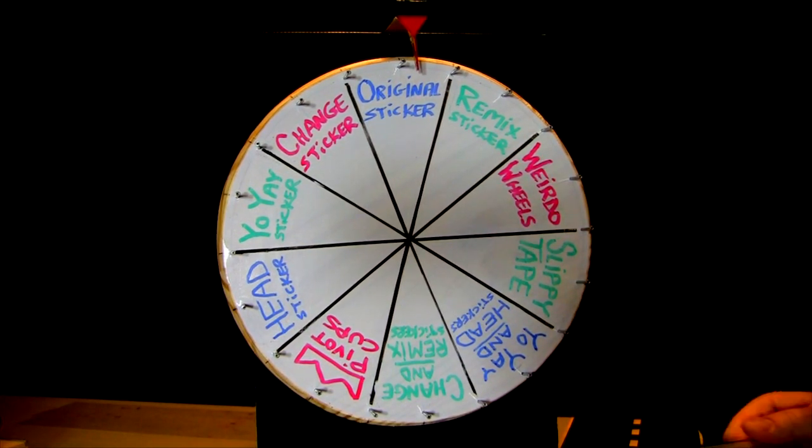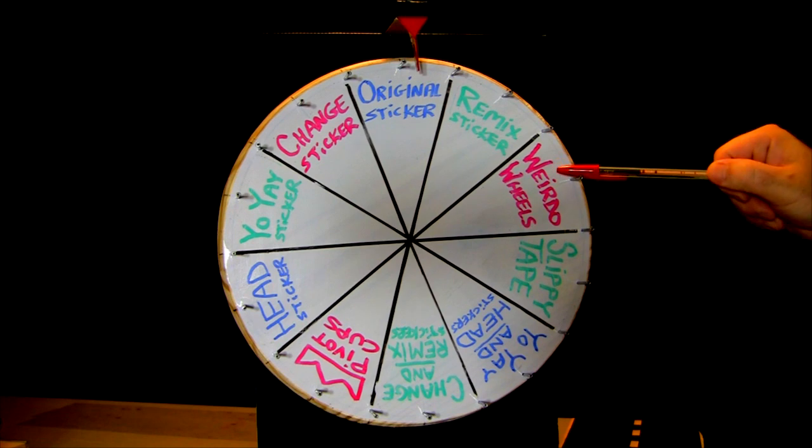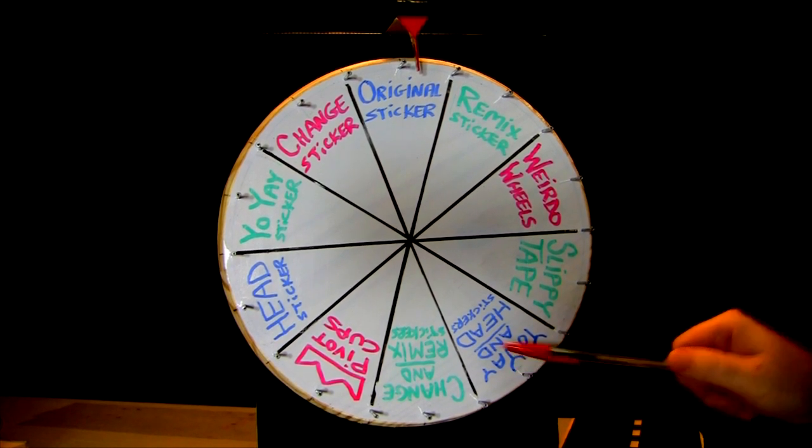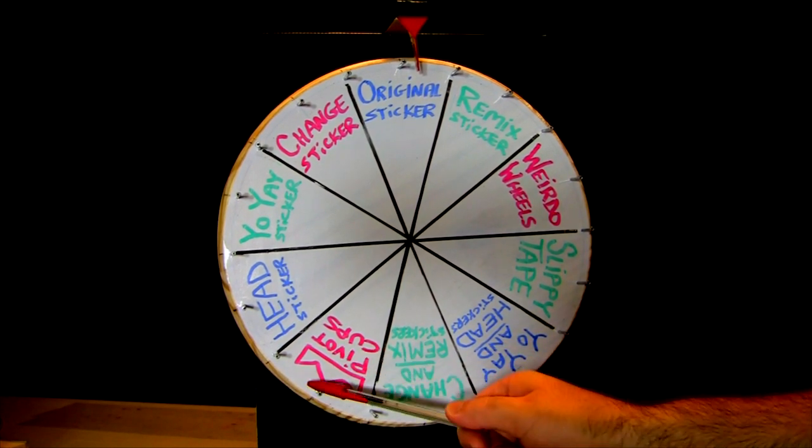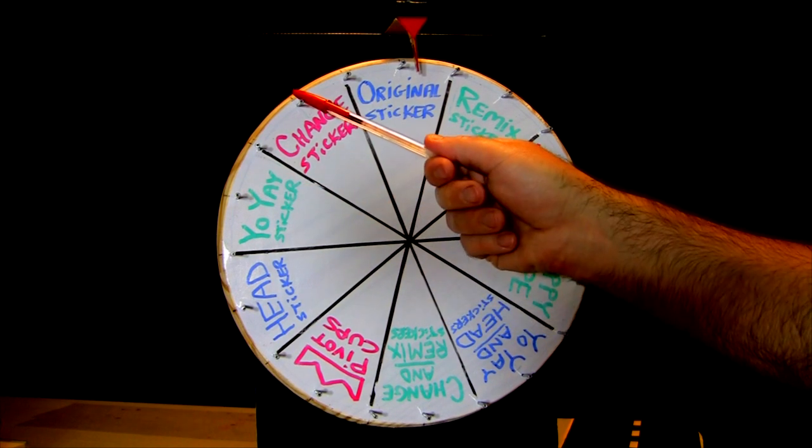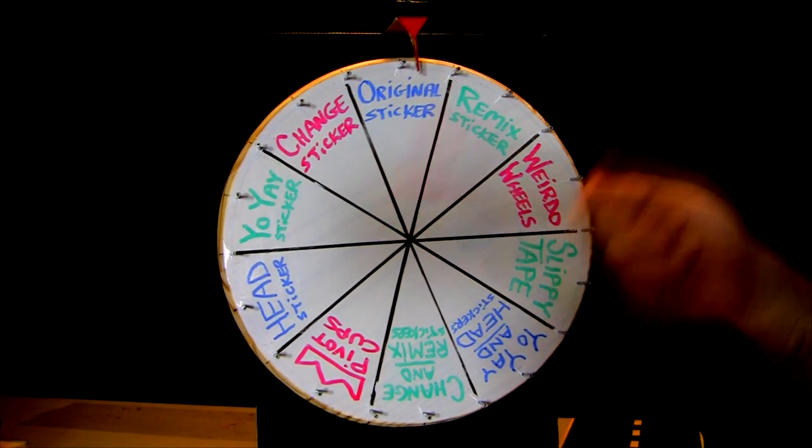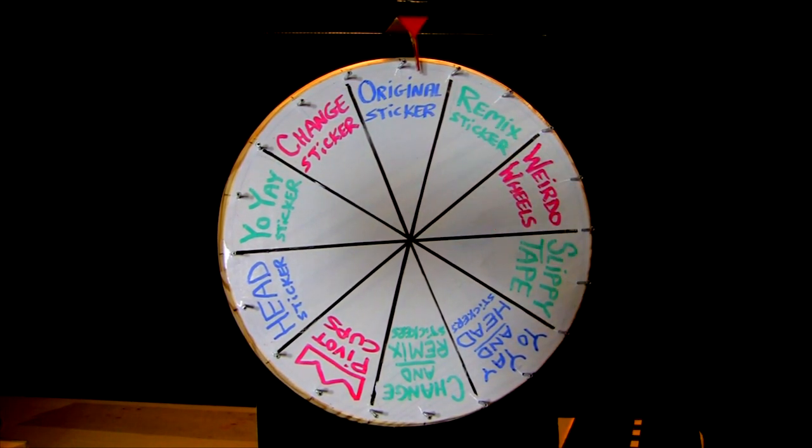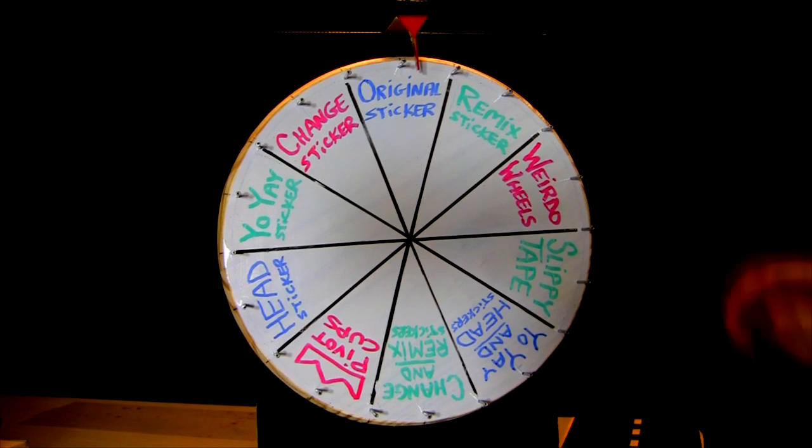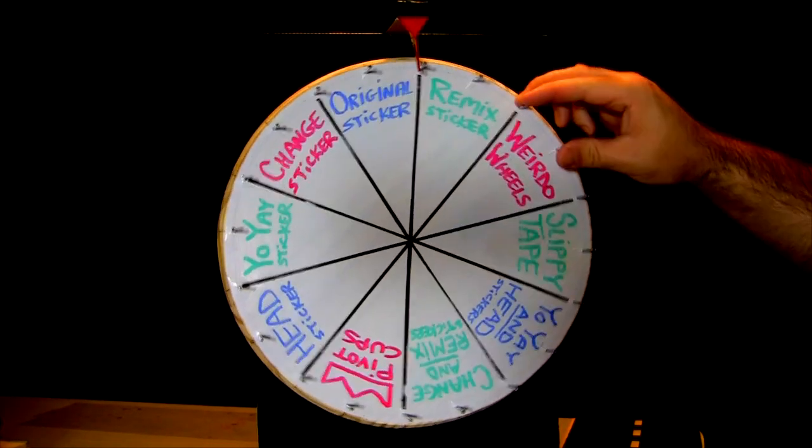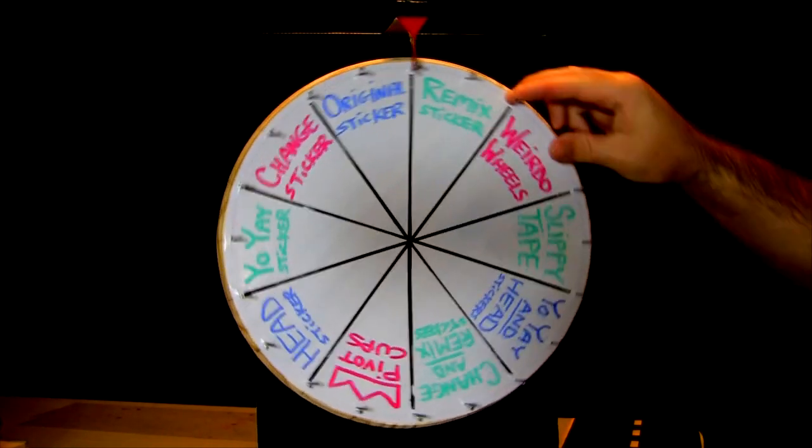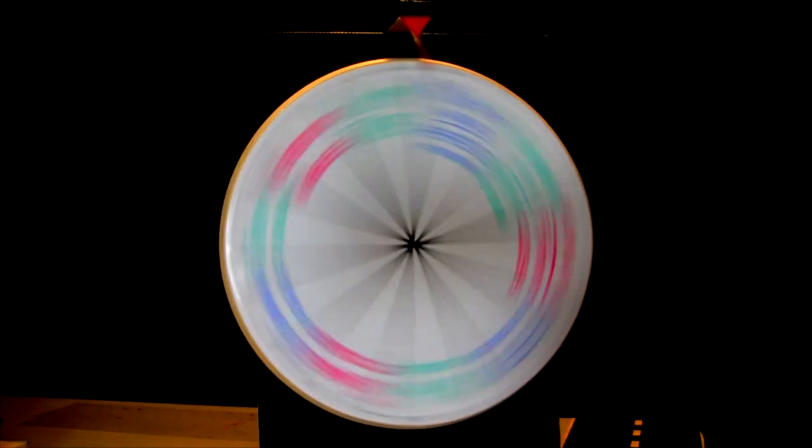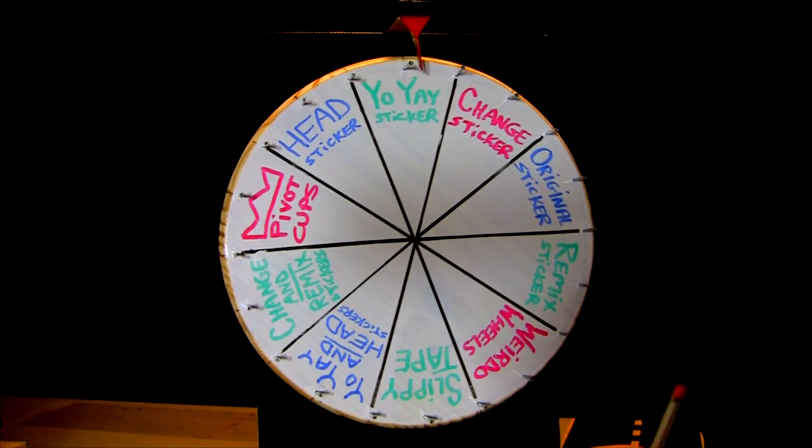All right. The wheel's set up the same way as always. Original sticker, remix sticker, weirdo wheels, slippy tape, yo-yay and a head sticker, change and remix sticker, pivot cups, head sticker, yo-yay sticker, change sticker, back to original. Now, the homie Nick F. gets the first spin, so we're not going to waste any time. This one's for you, Nick. Here we go. Cross your fingers, homie. It's going to be a good one. Here we go. A yo-yay sticker.